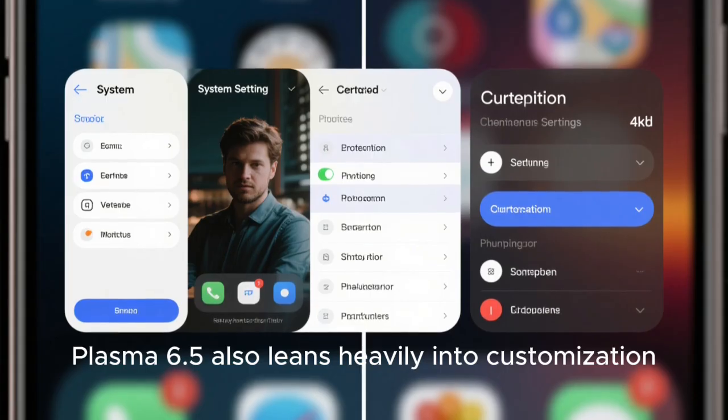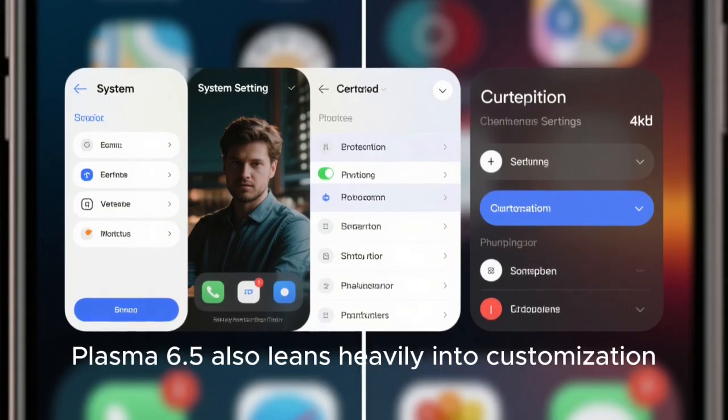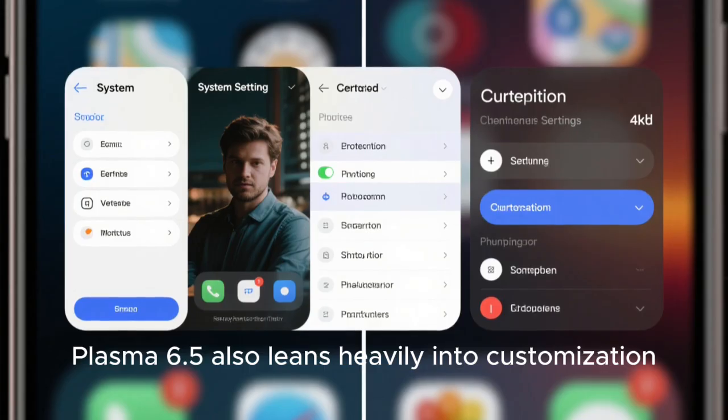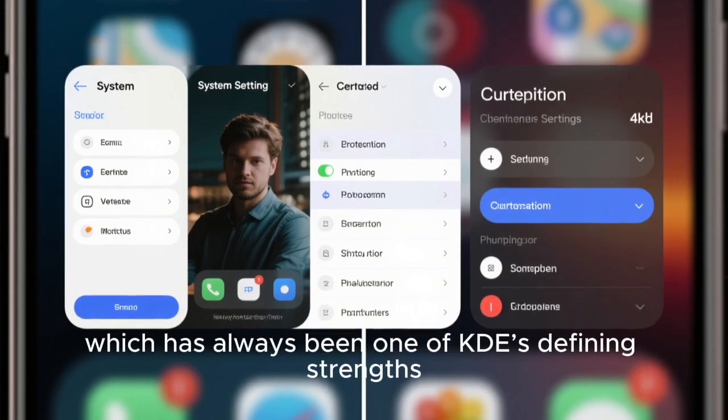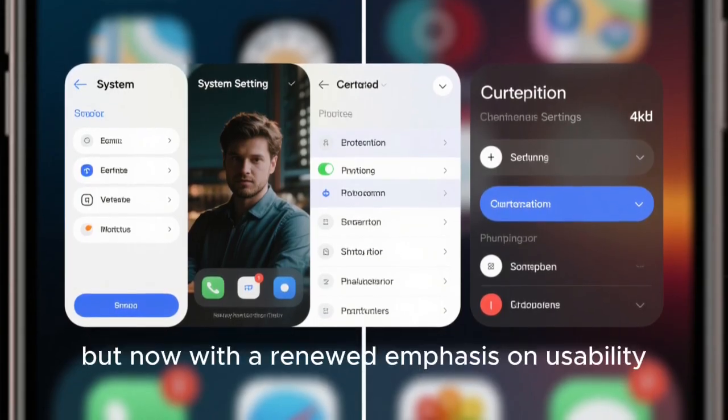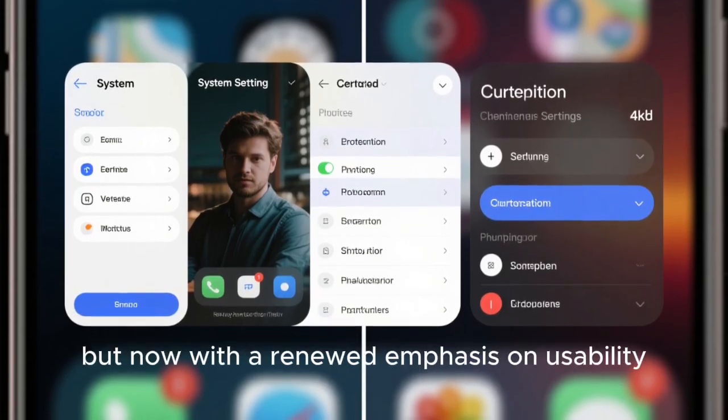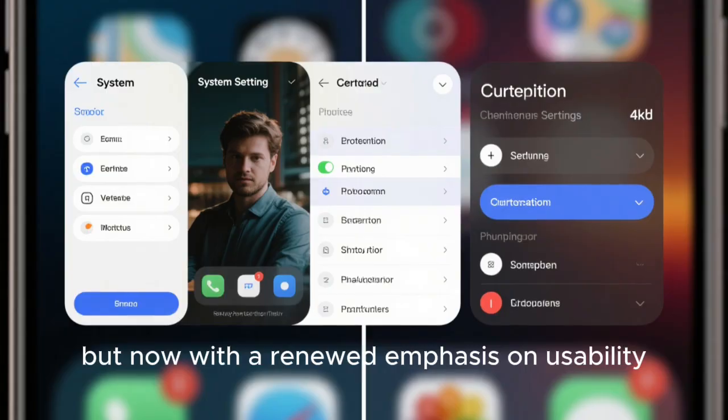Plasma 6.5 also leans heavily into customization, which has always been one of KDE's defining strengths, but now with a renewed emphasis on usability.